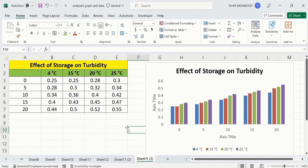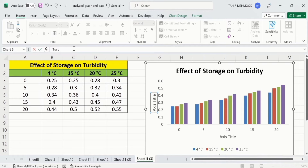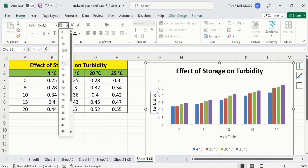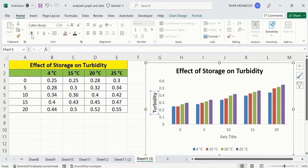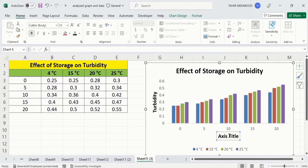Now I will change the axis title. Select the axis title and write the label in the formula bar — for example, it shows 'Turbidity'. Press Enter and format it according to your requirement — set the font size to 12 and bold it. You can copy this format using the Format Painter option and click on the other axis title to apply the same formatting.